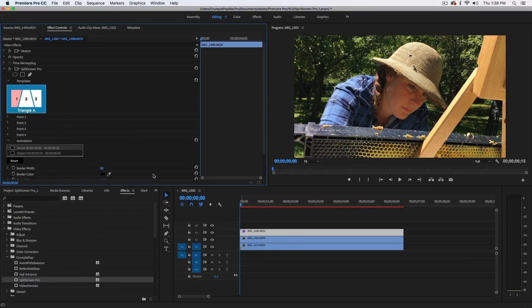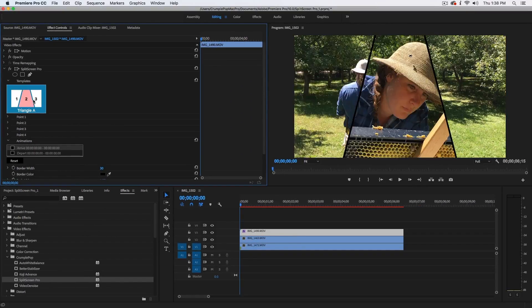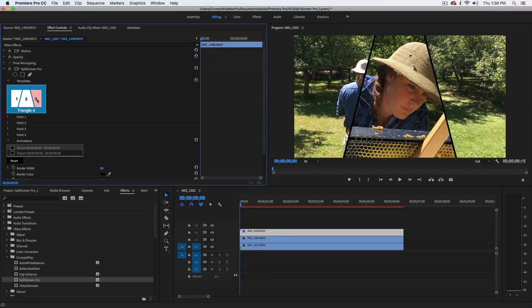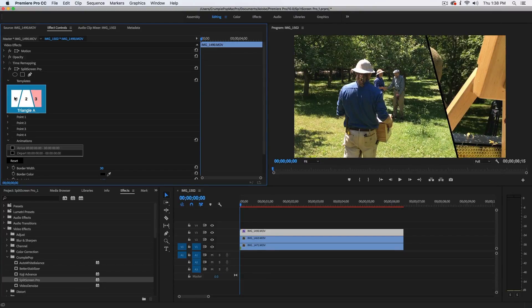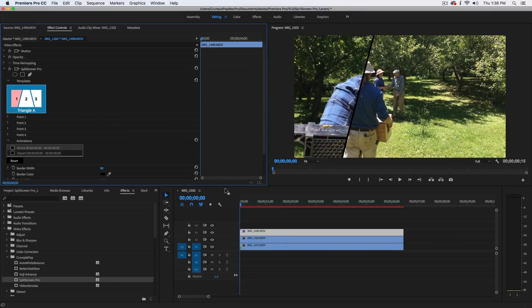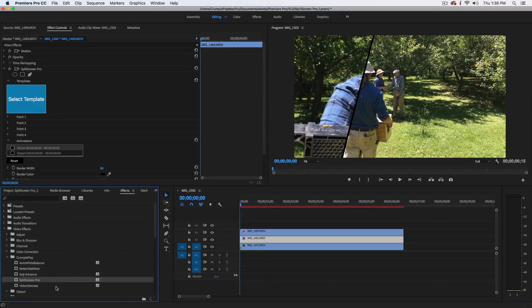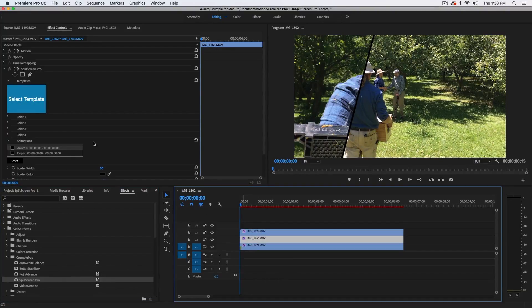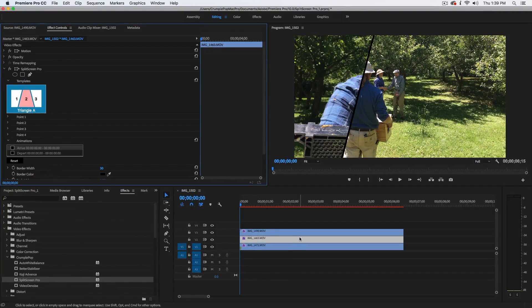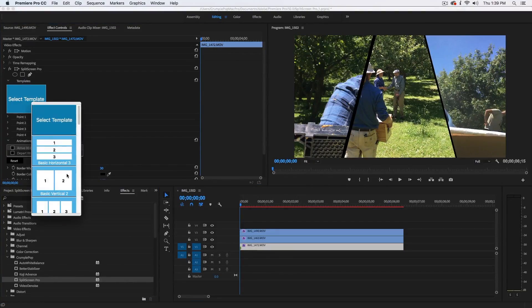then choose which block you would like to place your clip in. Then, you can apply Split Screen Pro to the other clips and choose their corresponding blocks.